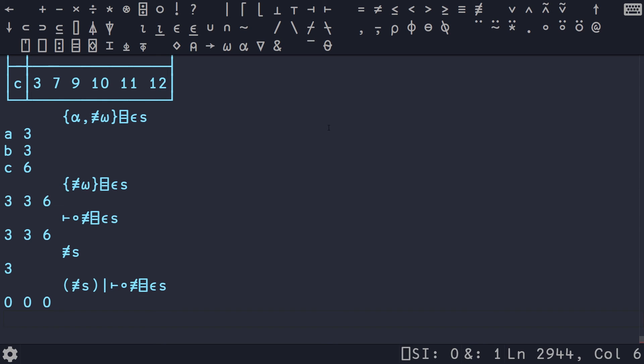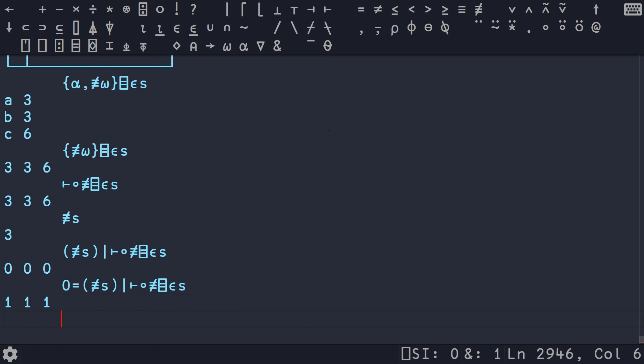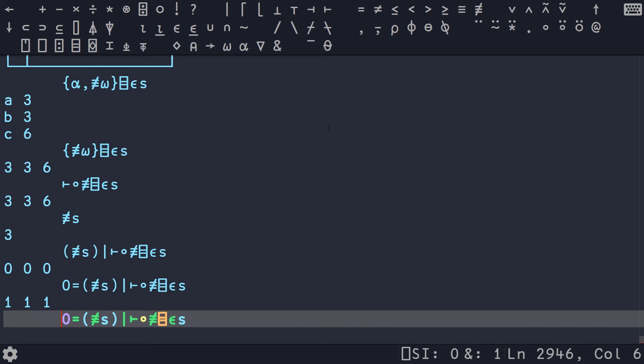And so once we have this similar to in Python, we just want to check, are these each equal to zero, aka are they divisible by the length of our original string? This is going to give us three ones.